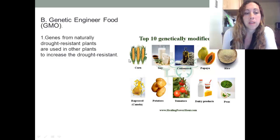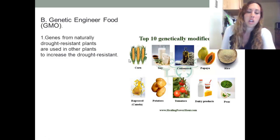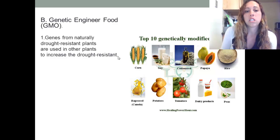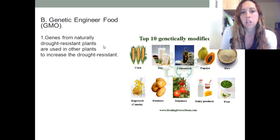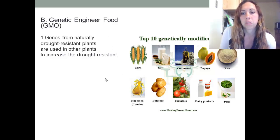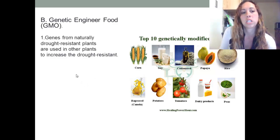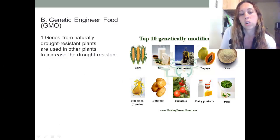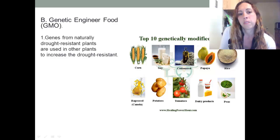Genes from naturally drought-resistant plants are used in other plants to increase their drought resistance. So if you have one species of plant that can live through a drought, you would take the gene that allows that plant to survive drought and insert it into a crop plant — for example, into corn so that if there's a drought, the corn wouldn't die.